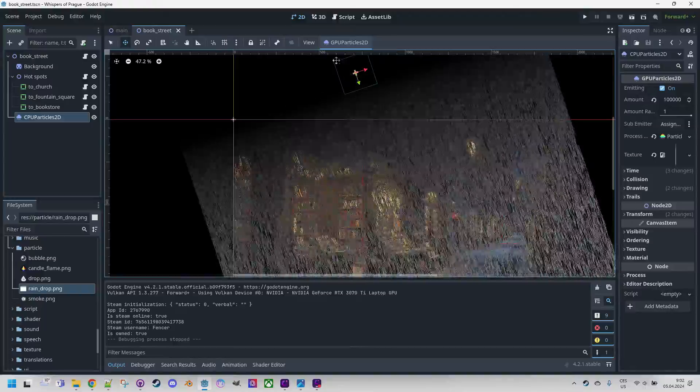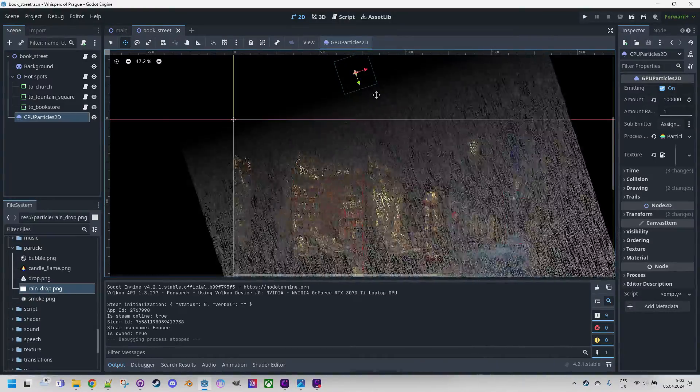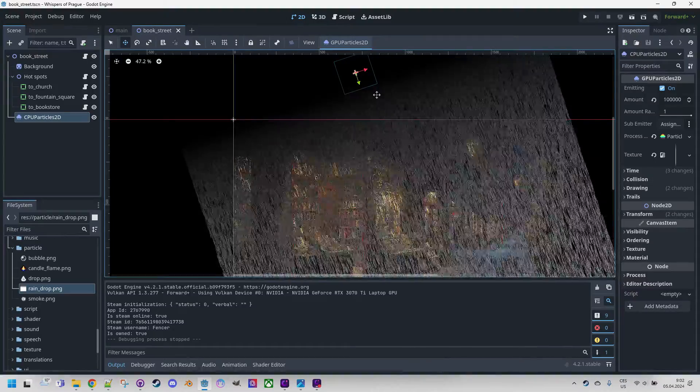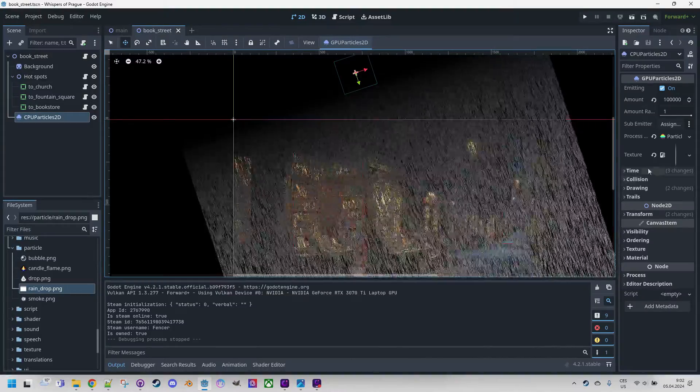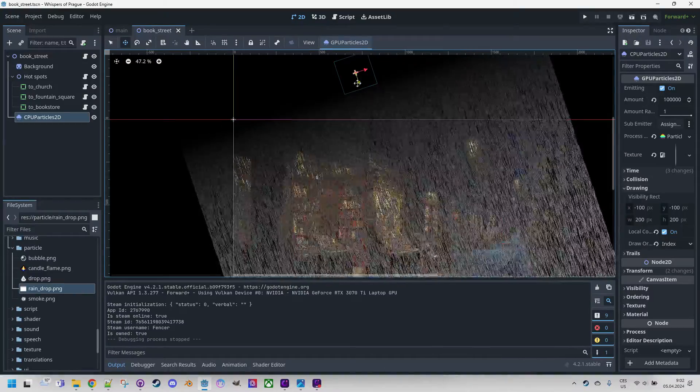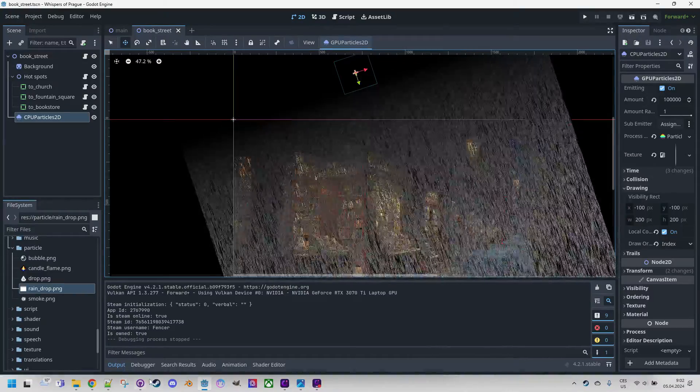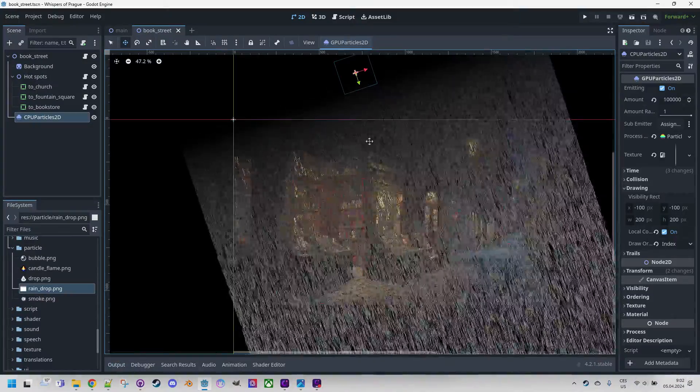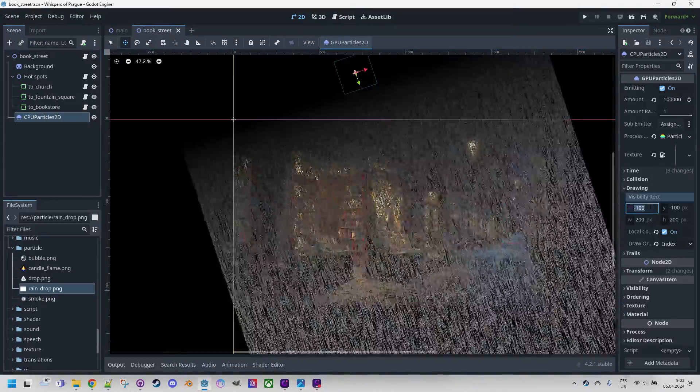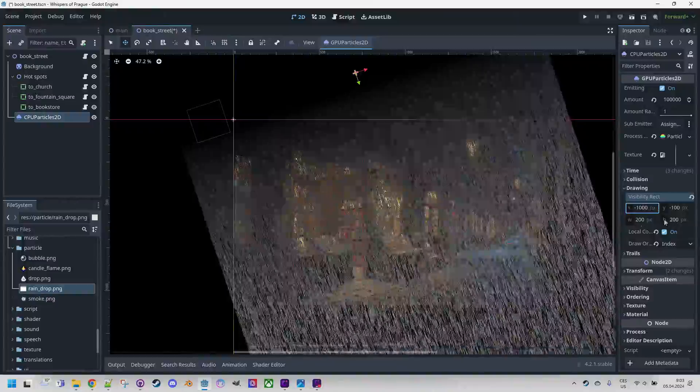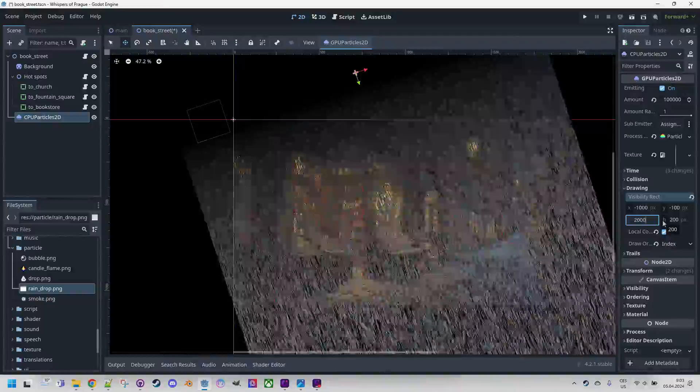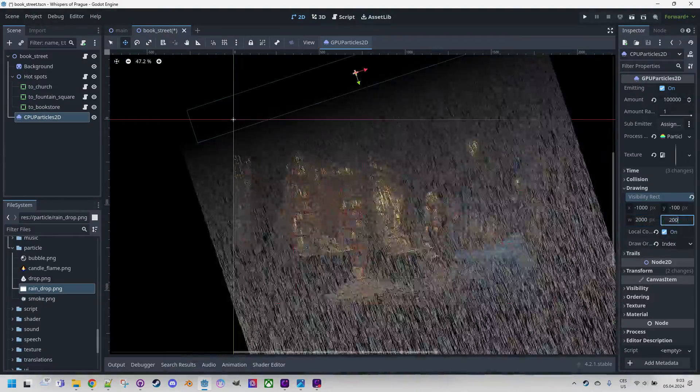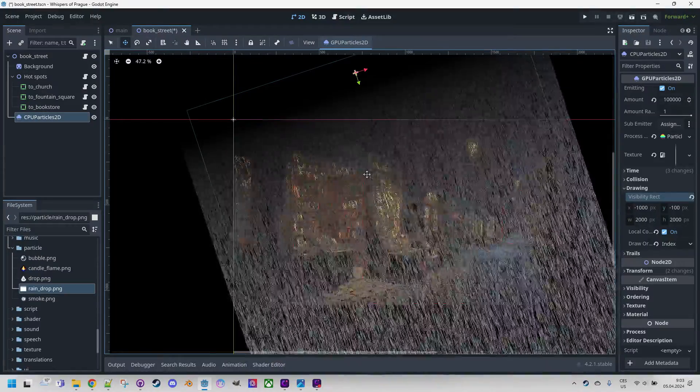The problem is in this small blue rectangle, which is something called the visibility rect. It's in the drawing section. Drawing here. And we need to put it to the visible part of the scene. Otherwise, the particles are not displayed. So I will change these parameters to negative 1000 and width. Let's make it 2000. So we will cover and the height of course 2000 as well. So now it covers what we would see in the scene.